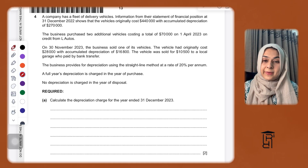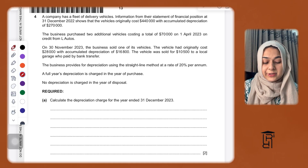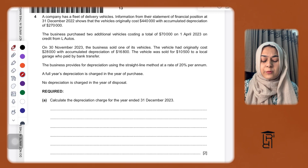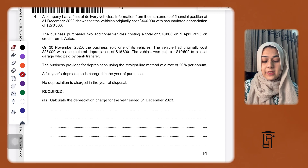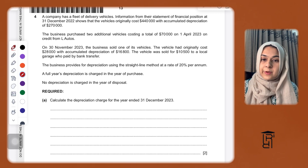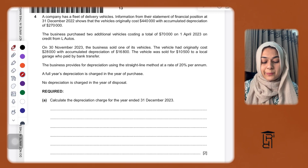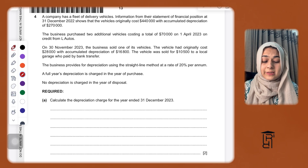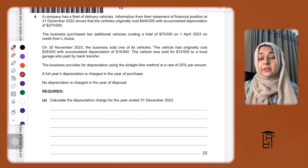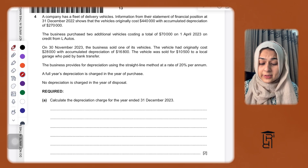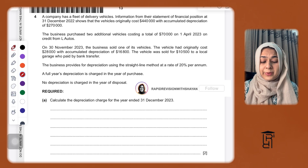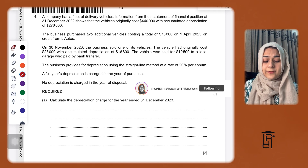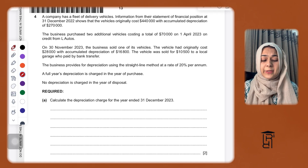Assalamu alaikum everybody, welcome back to my channel Rapid Revision. The question I'm going to solve today is from October/November 2024 Paper 2 Variant 3, Question Number 4. This is basically on depreciation and disposals. The question says a company has a fleet of delivery vehicles.